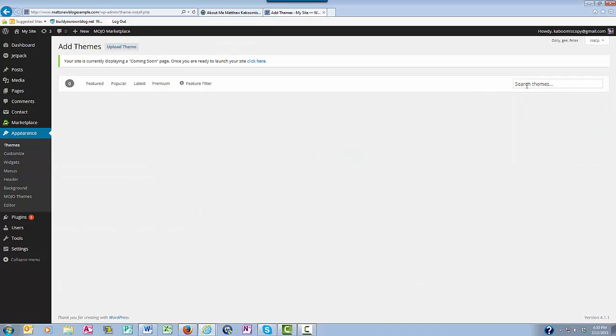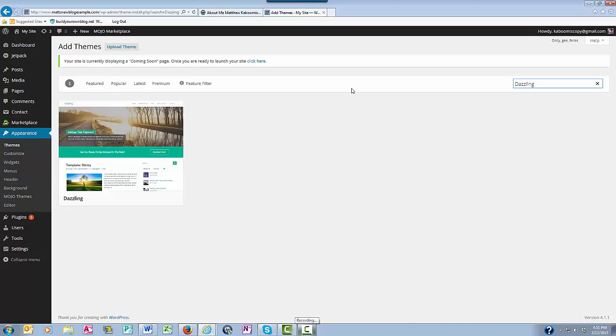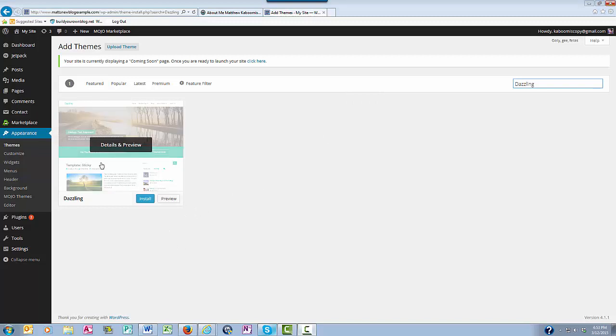And over here to the right, you can search for a theme. I'm going to search for a free WordPress theme that I know of called Dazzling. So I'm going to put Dazzling in. And as you can see, it pops up right here. So now I can hover over this and click Install.